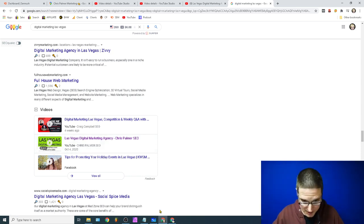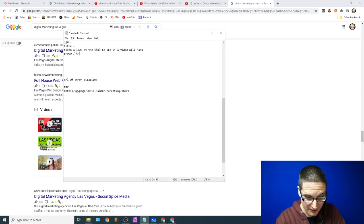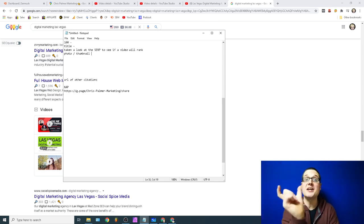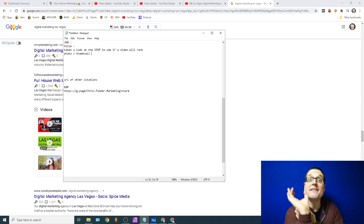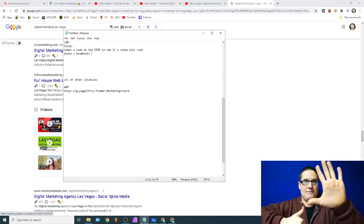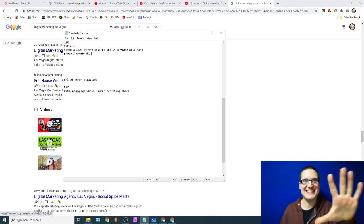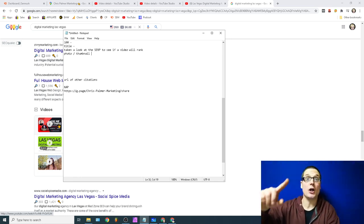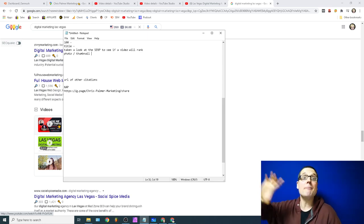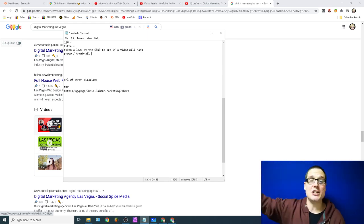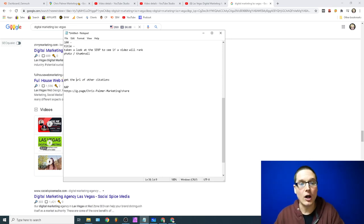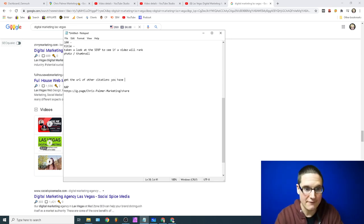Let's go back to the list: you have your photo and thumbnail, your description, your title, and you've looked at the SERP to confirm a video can show up. After that, you need to gather the 'big five' citations. The big five are: Foursquare, Bing, Apple, Manta, and Yelp. Go grab those URLs — wherever your primary citations are — and gather them up.